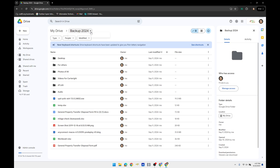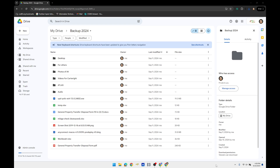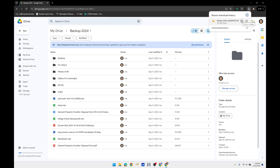If we hover over backup2024, we will see a drop down arrow. Click this arrow and select Download. We are now downloading these files. Once the download is complete, Google Chrome will have an arrow on the top right of the Chrome window. We can click the folder icon and this will open a window with our downloaded contents.